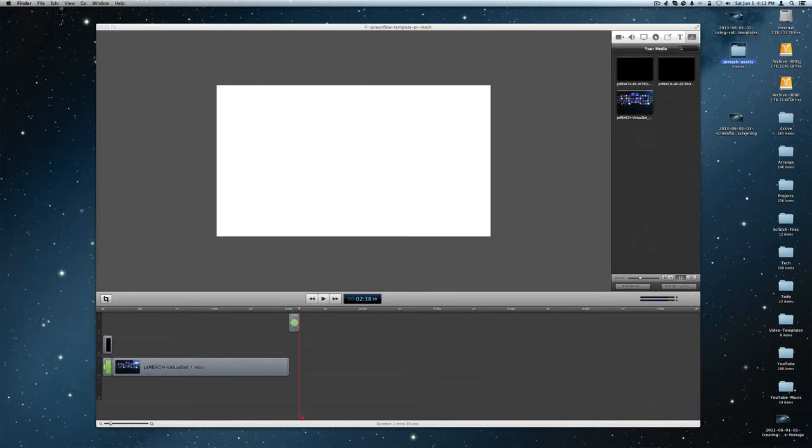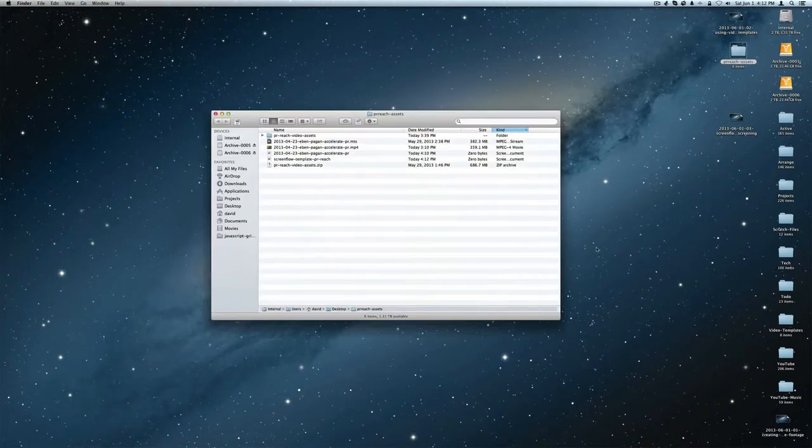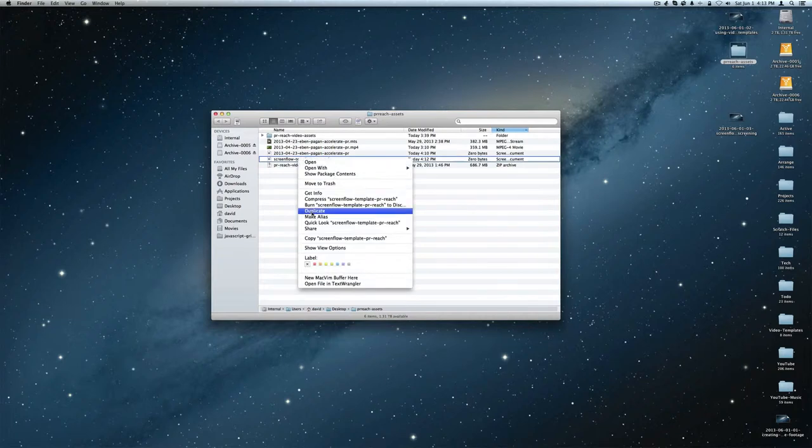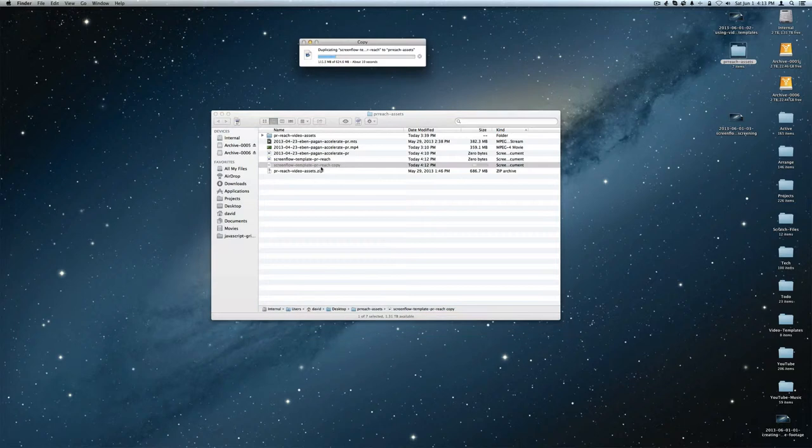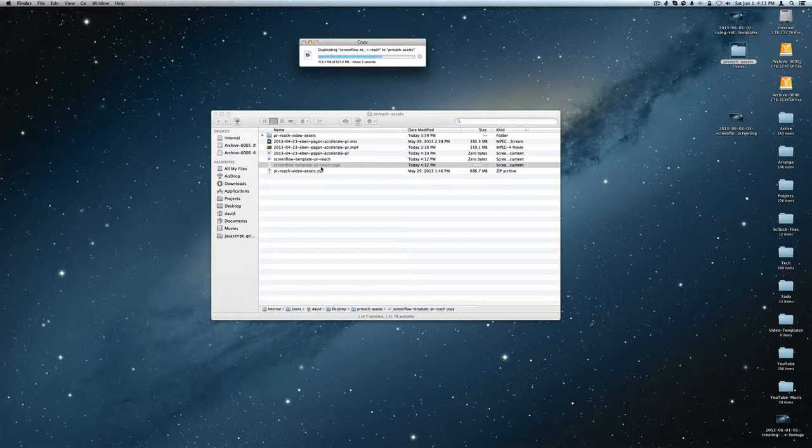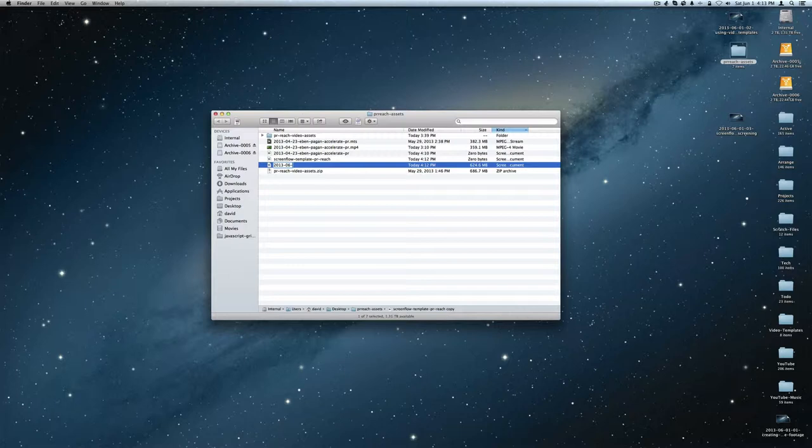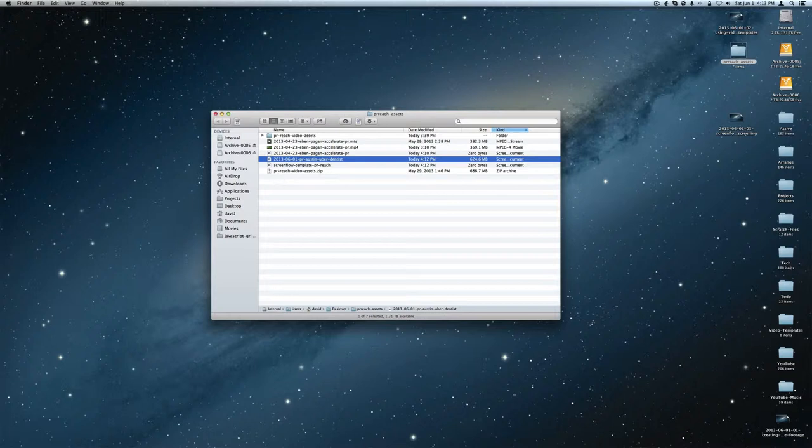So then to use this, you would just go in here to PR Assets and go to your ScreenFlow template, say duplicate it, rename it to whatever you're going to rename it. So let's say that we were going to do a press release that was going to be today. We'd say 20130601 and say it's a press release for, I don't know, Austin Uber Dentist, I don't know.